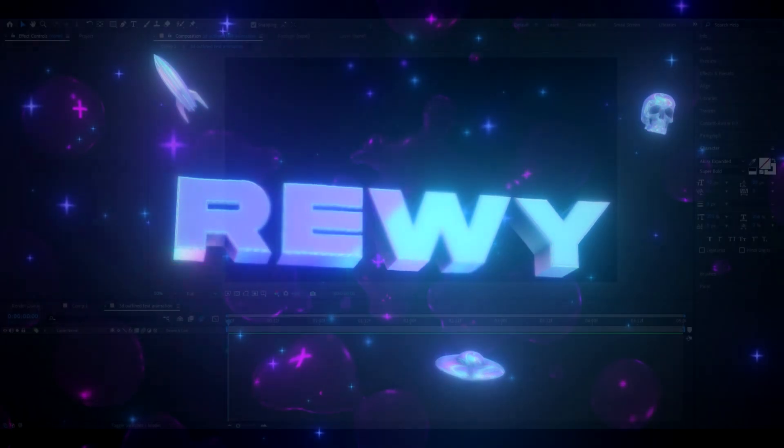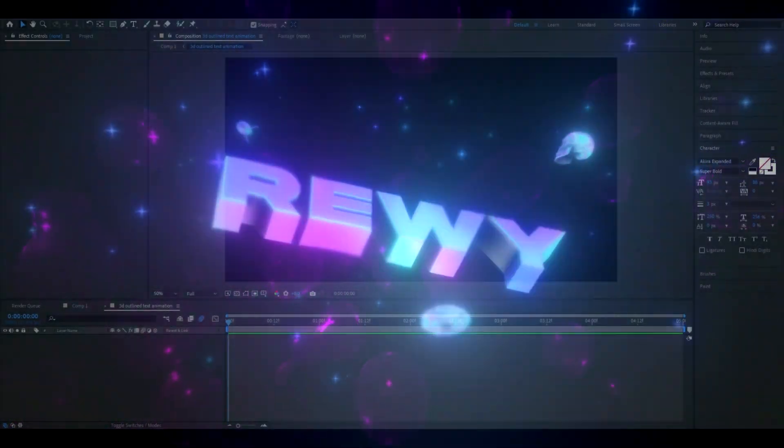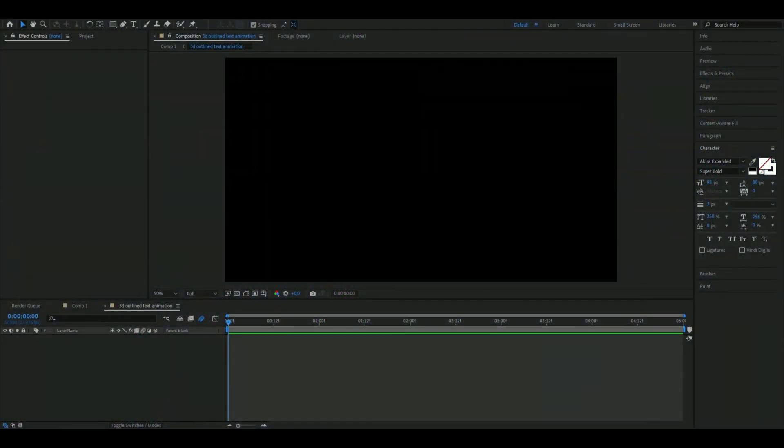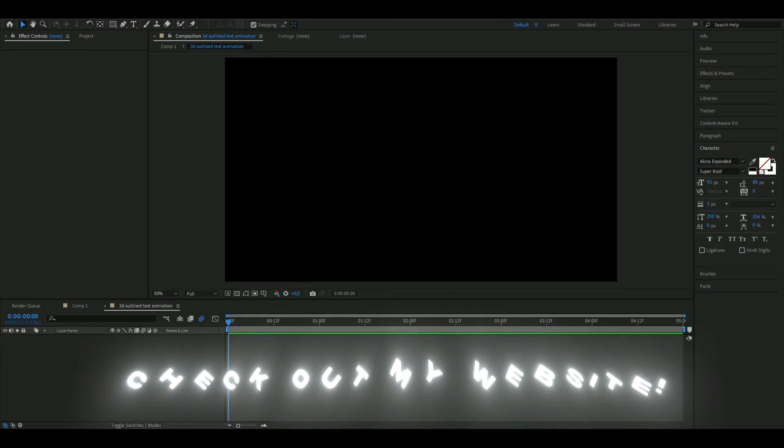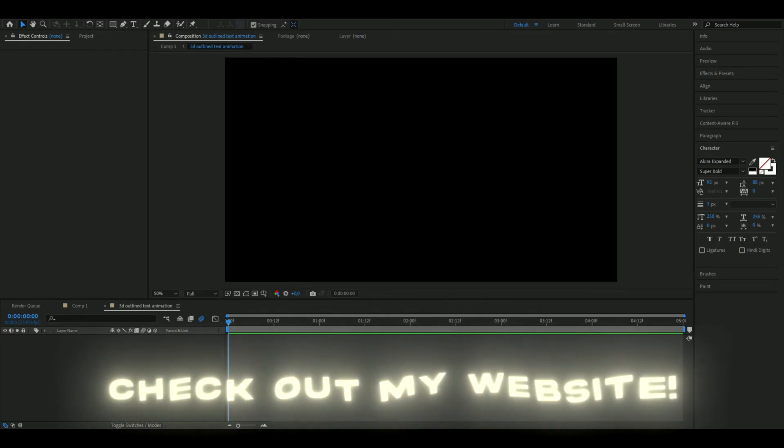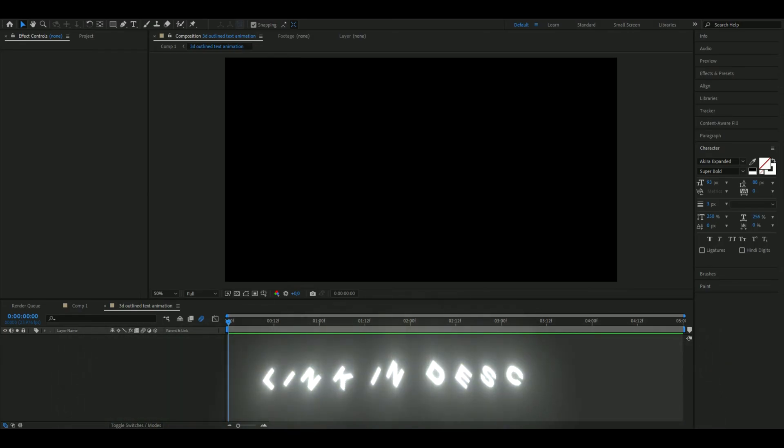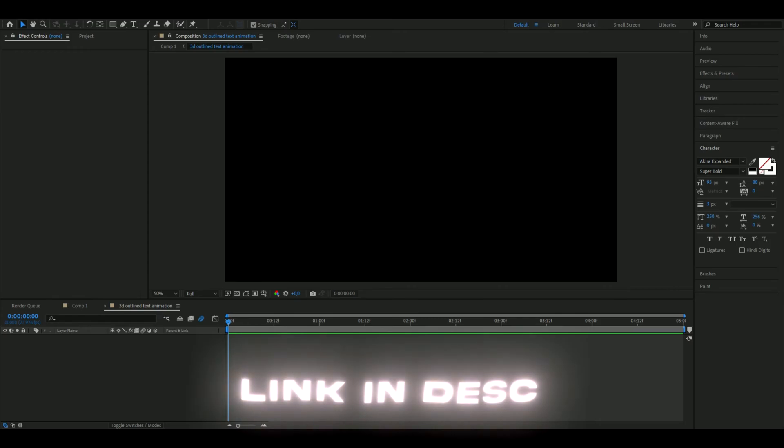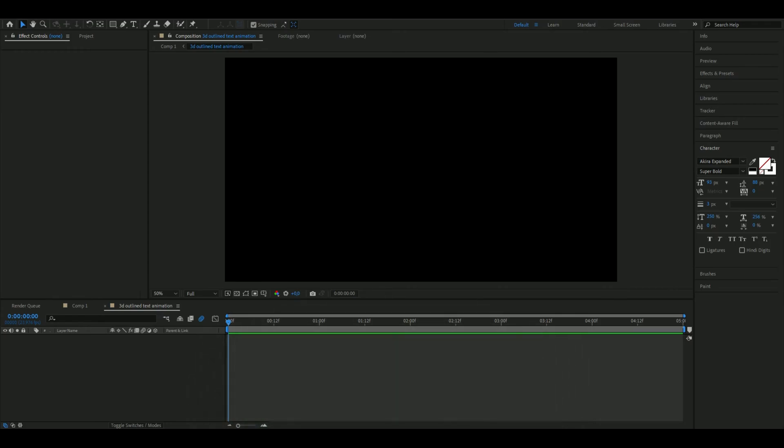Yo hello it's Revy here and in today's video I will be showing you guys how to make the 3D outlined text animation you saw in the beginning. If you guys want to support me I have a website, feel free to check that out. I have some editing packs there that could benefit you in your editing and make it much easier. Yeah let's get right into this tutorial.